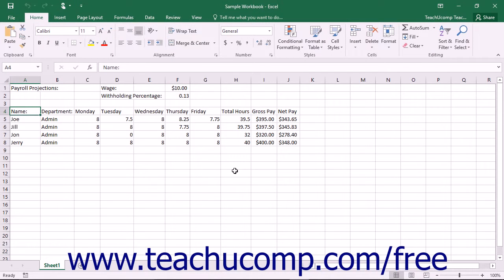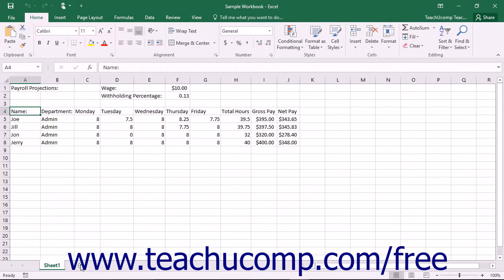Many people will find it necessary to insert or delete worksheets within a workbook when using Excel. To insert a single new worksheet at the end of the current listing of worksheets, just click the New Sheet button that appears at the right end of the spreadsheet name tabs.